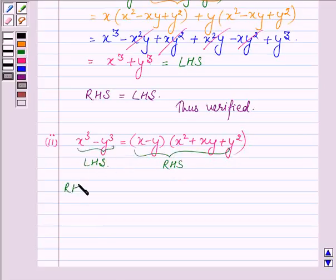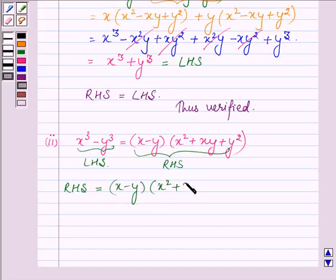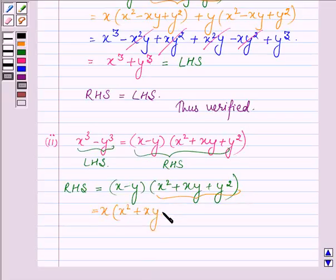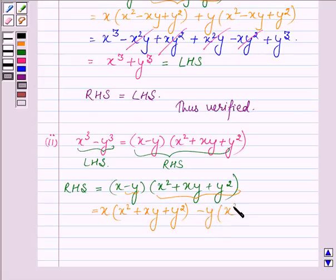Starting with the right hand side, which is equal to x minus y into x square plus xy plus y square. First, multiplying x with the second bracket, which is x square plus xy plus y square, and then multiplying minus y with the second bracket, which is x square plus xy plus y square.